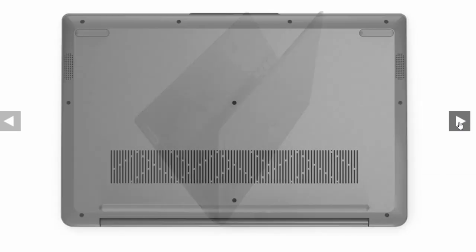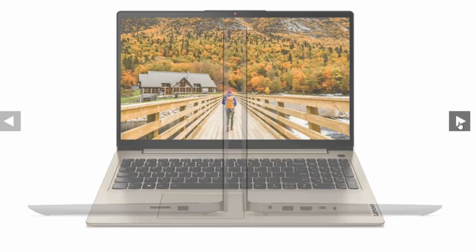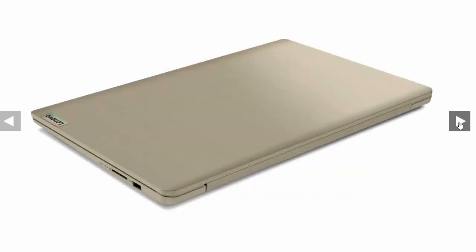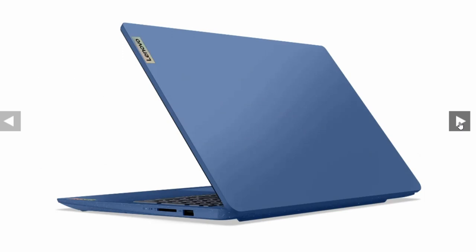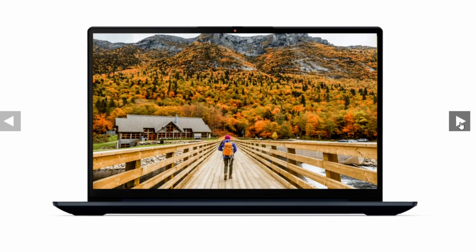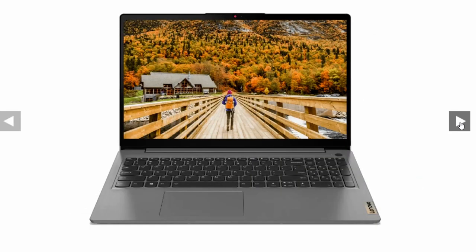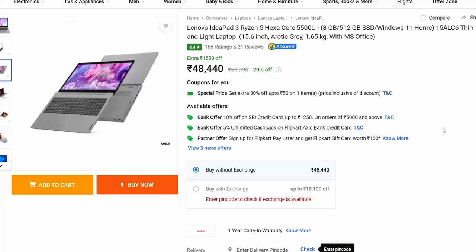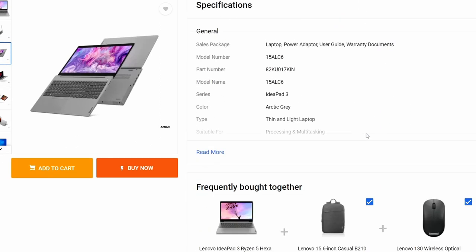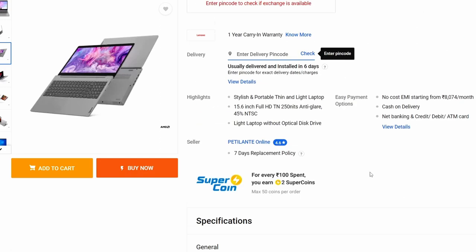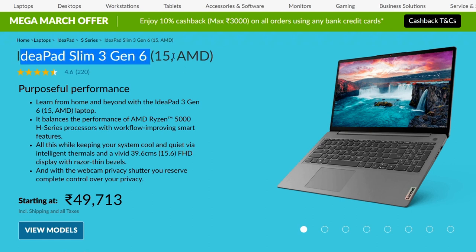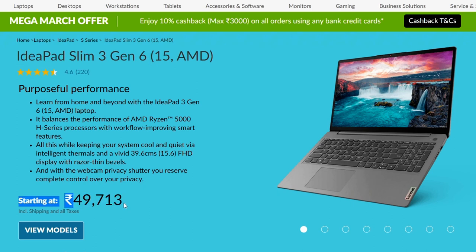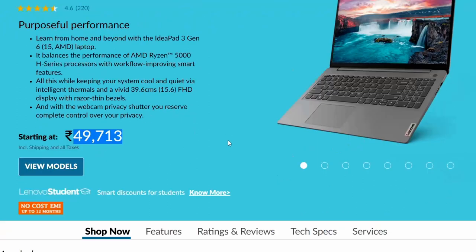This looks like this: decent looks, brushed aluminum anodized aluminum kind of look. If we check out full screen, it can bend 180 degrees, which is great. It comes in multiple colors. Highly rated, 165 ratings, 4.4 star rating, 21 reviews. So, definitely people are using this product out there. Let's take a look at the specifications. Taking a look at the manufacturer specifications, this is the Lenovo IdeaPad Slim 3 Gen 6, and it comes at a price of ₹49,713 on the Lenovo website, but we saw on Flipkart it's ₹48,000.